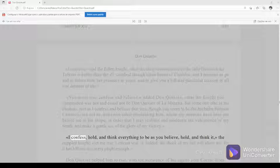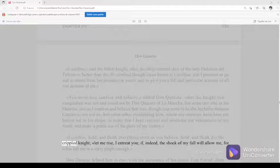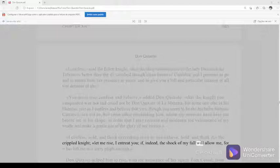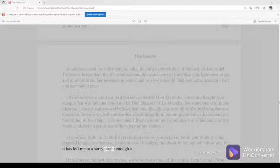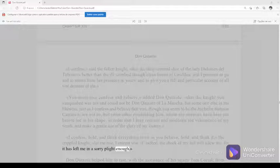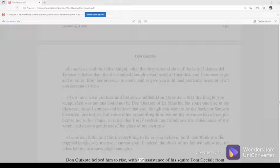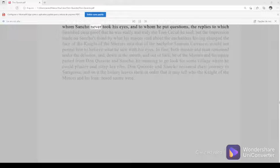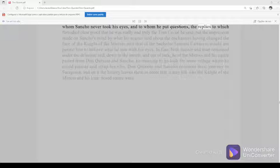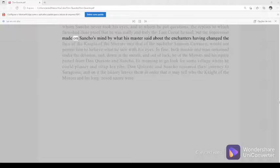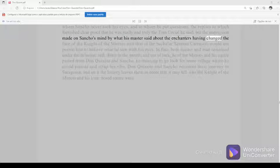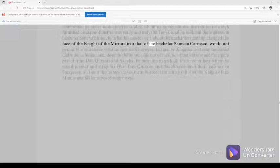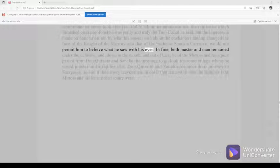I confess, hold, and think everything to be as you believe, hold, and think it, said the crippled knight. Let me rise, I entreat you, if indeed the shock of my fall will allow me, for it has left me in a sorry plight enough. Don Quixote helped him to rise with the assistance of his squire Tom Cecial, from whom Sancho never took his eyes and to whom he put questions, the replies to which furnished clear proof that he was really and truly the Tom Cecial he said. But the impression made on Sancho's mind by what his master said about the enchanters having changed the face of the knight of the mirrors into that of the bachelor Samson Carrasco would not permit him to believe what he saw with his eyes.